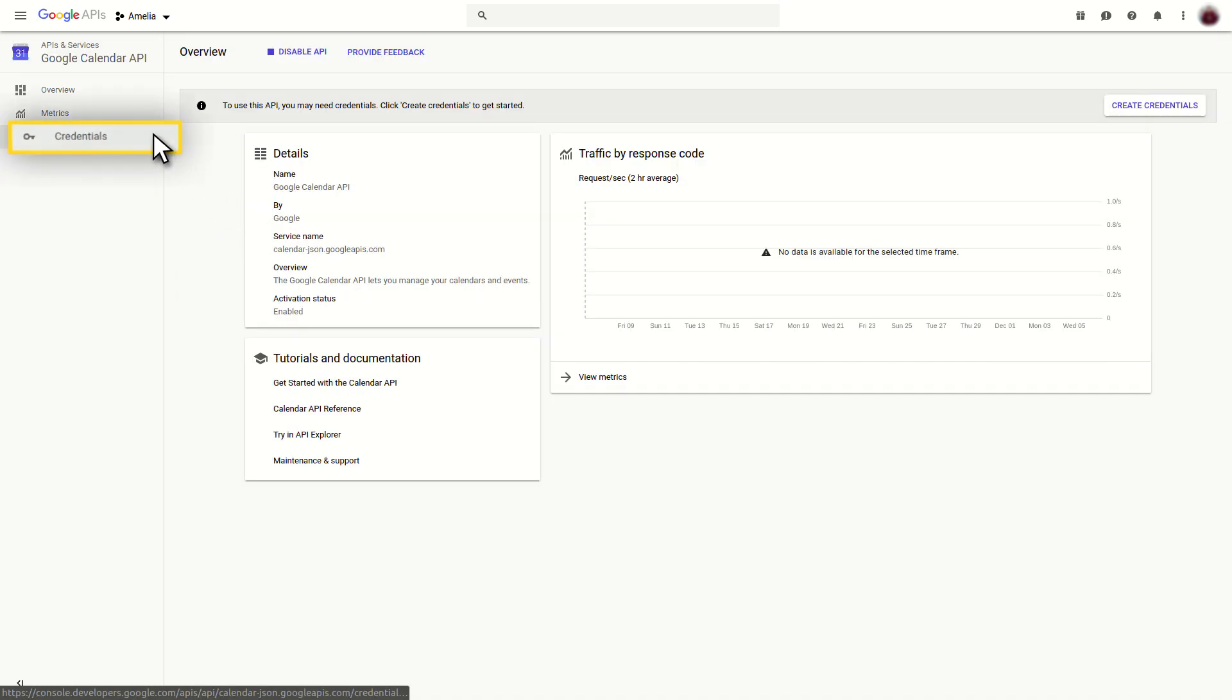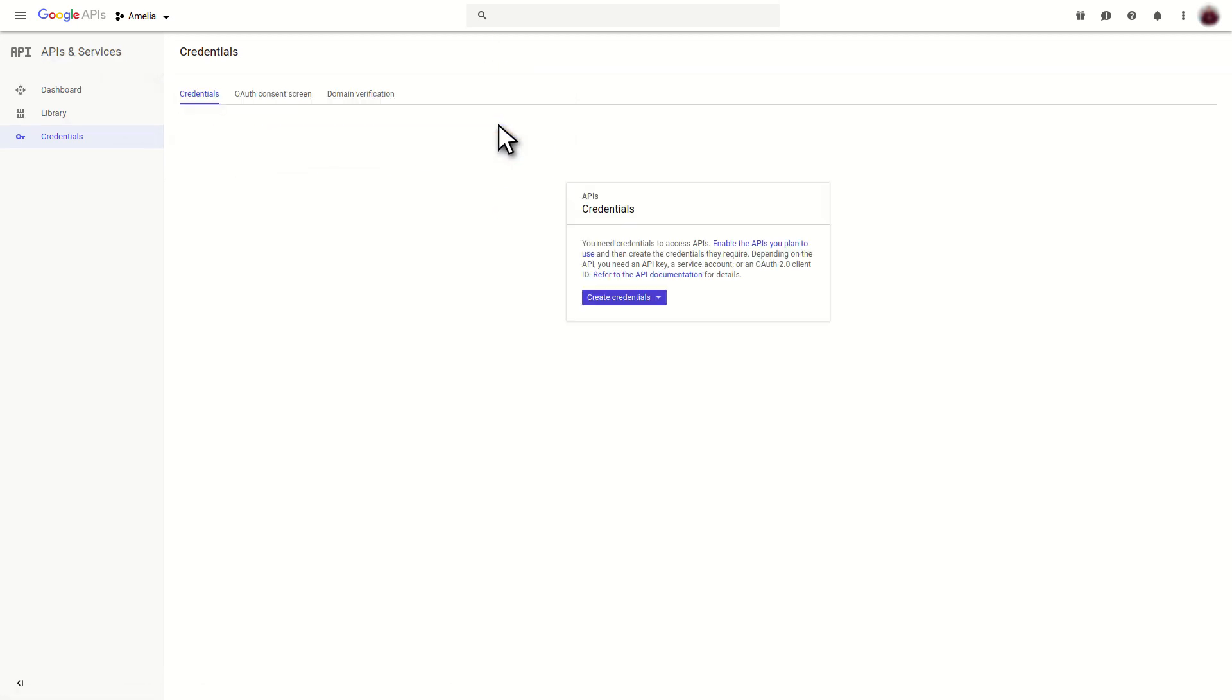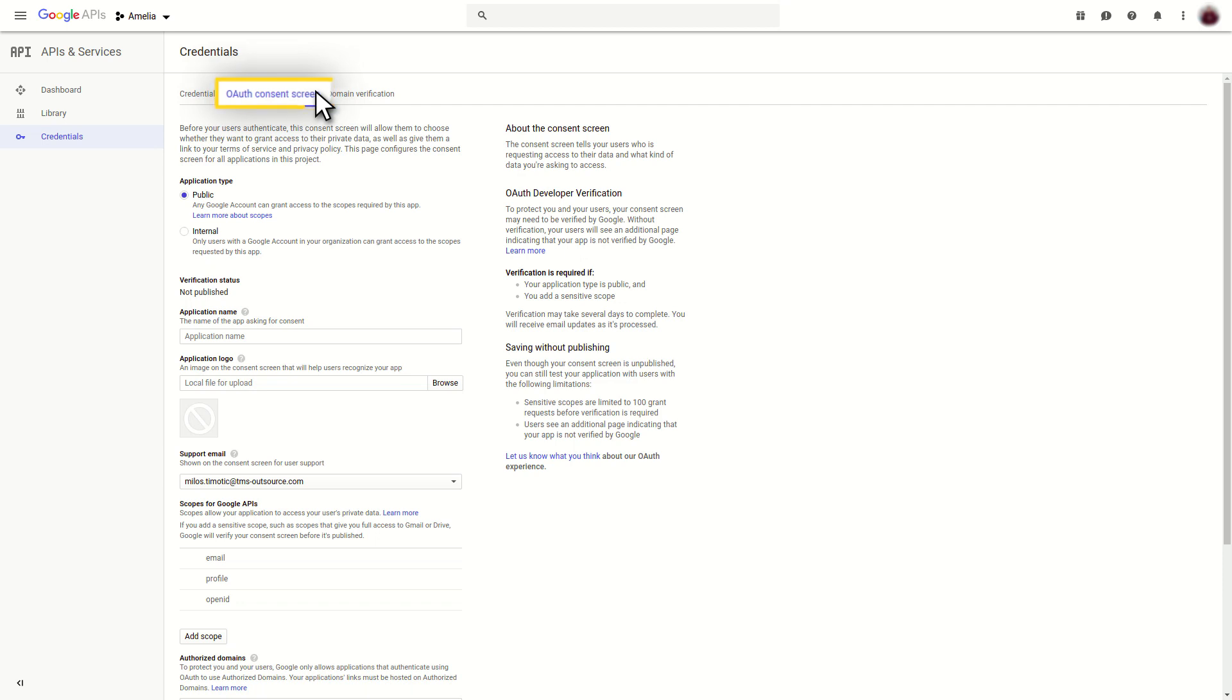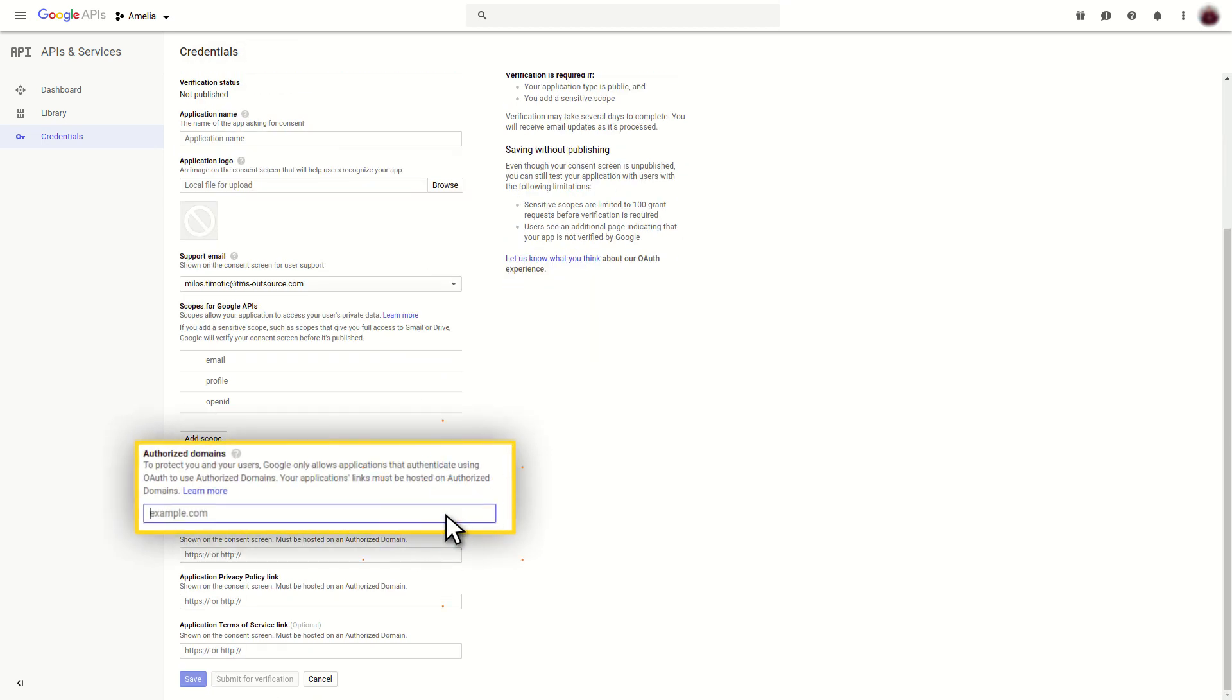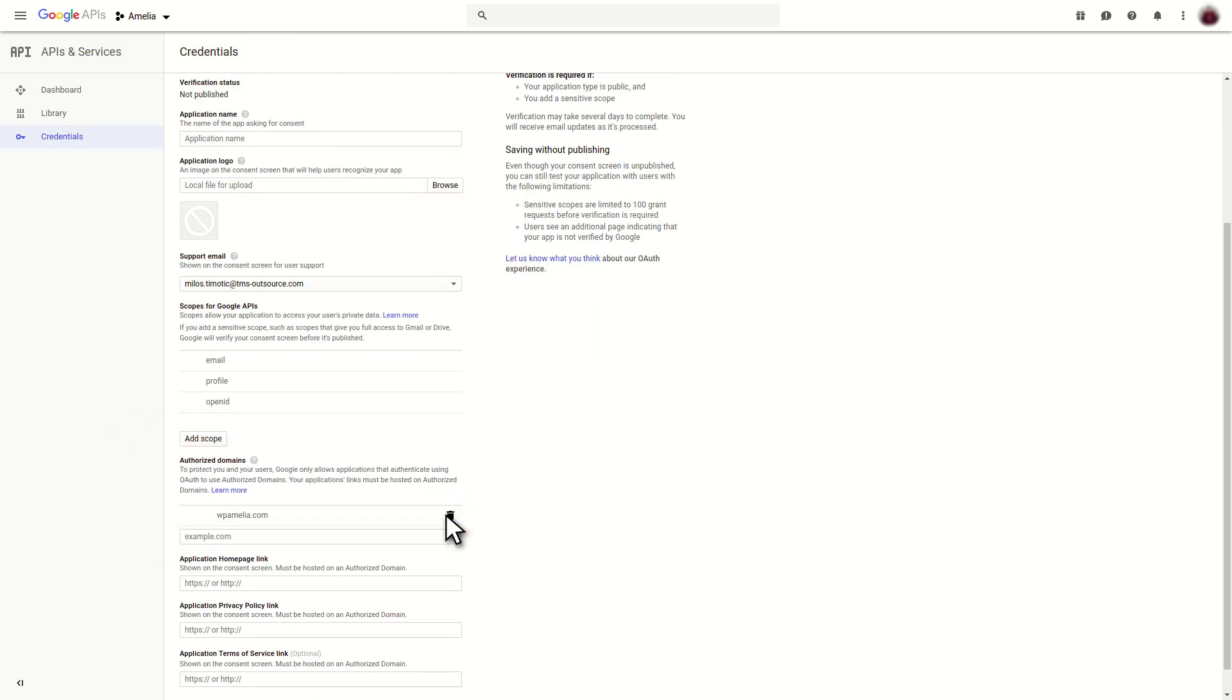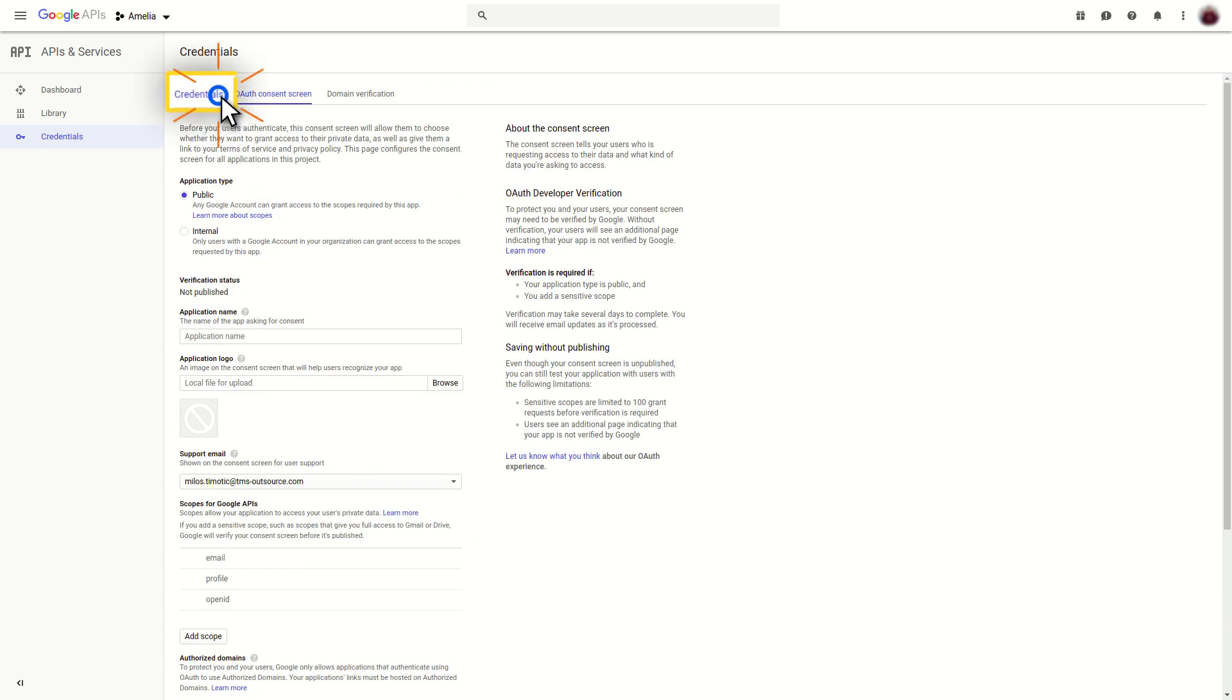Under the Credentials section, click on the Credentials in APIs and Services link. Choose OAuth Consent screen and under Authorize Domains, add your website domain. Go to the Credentials tab.